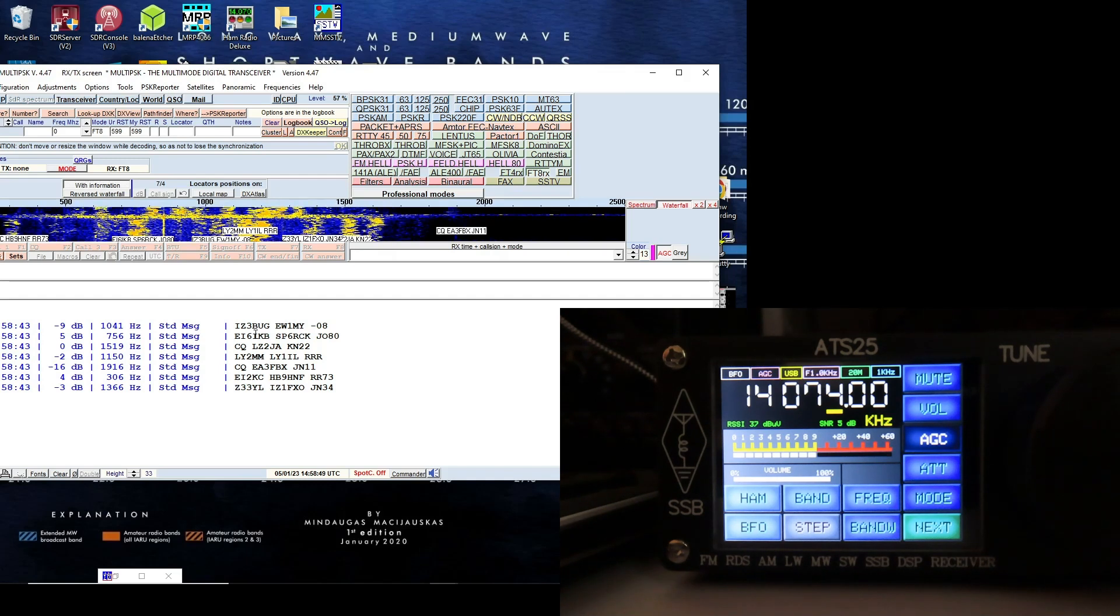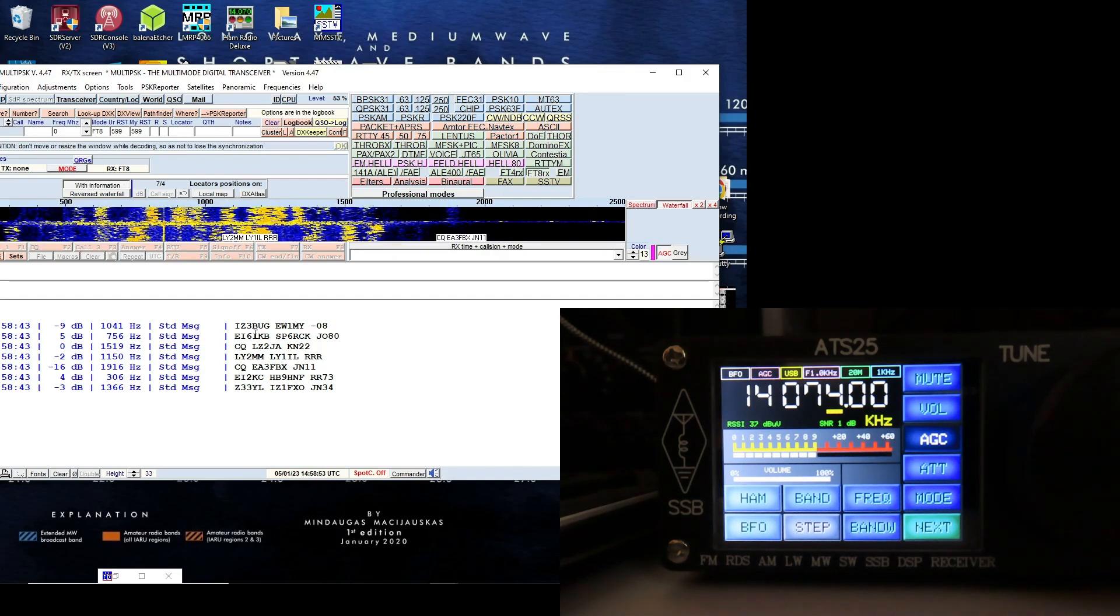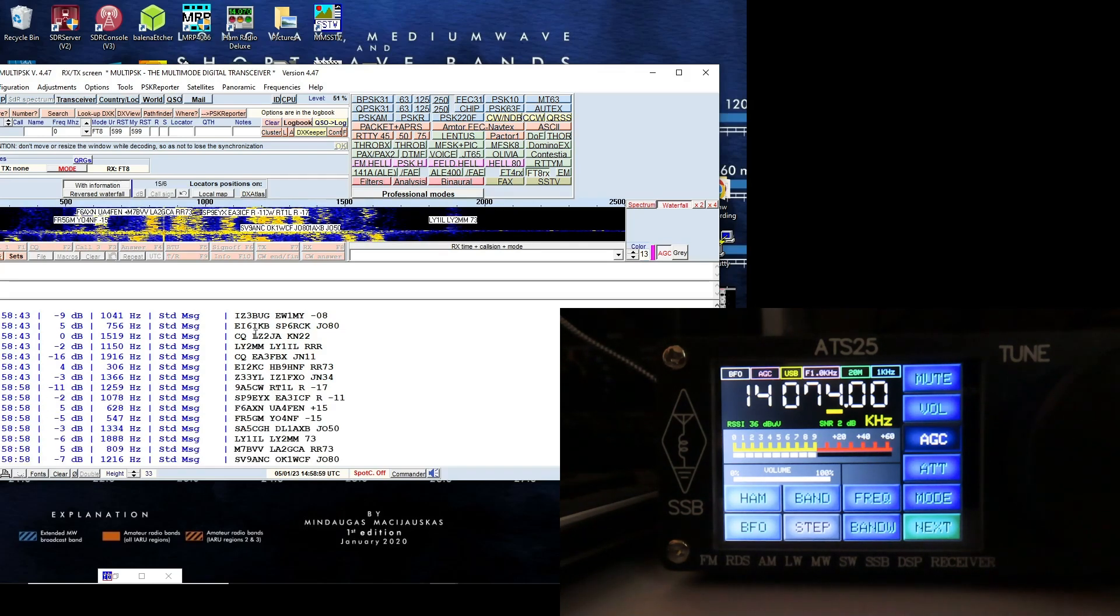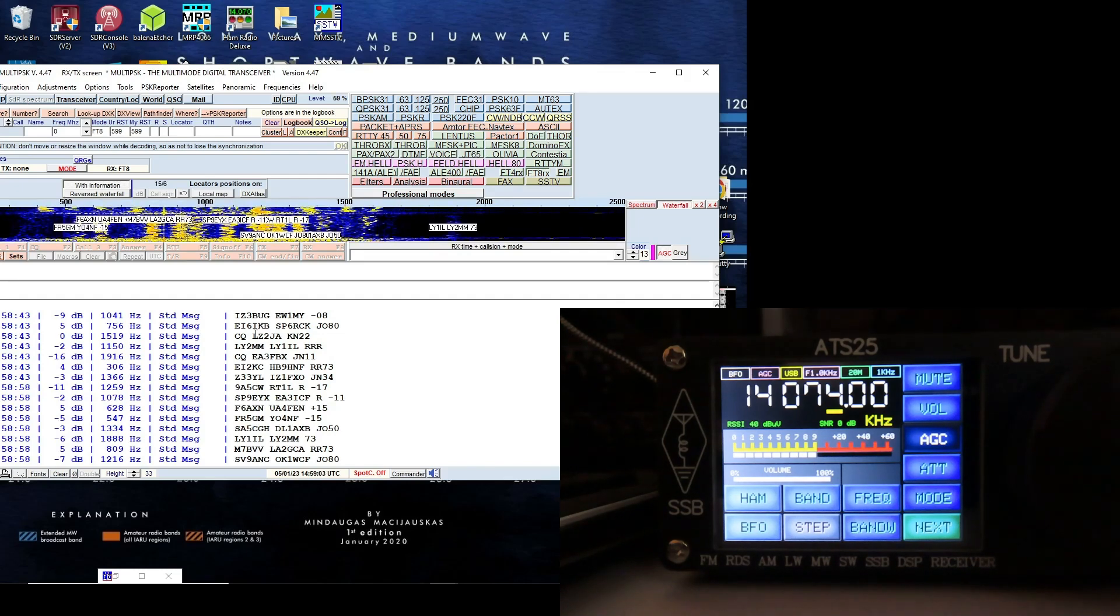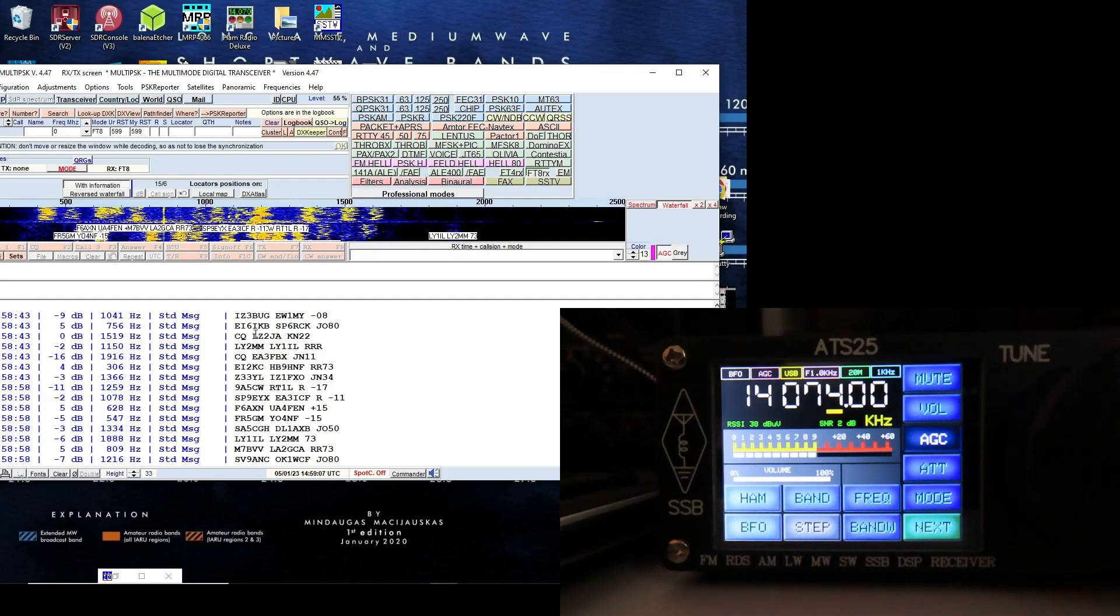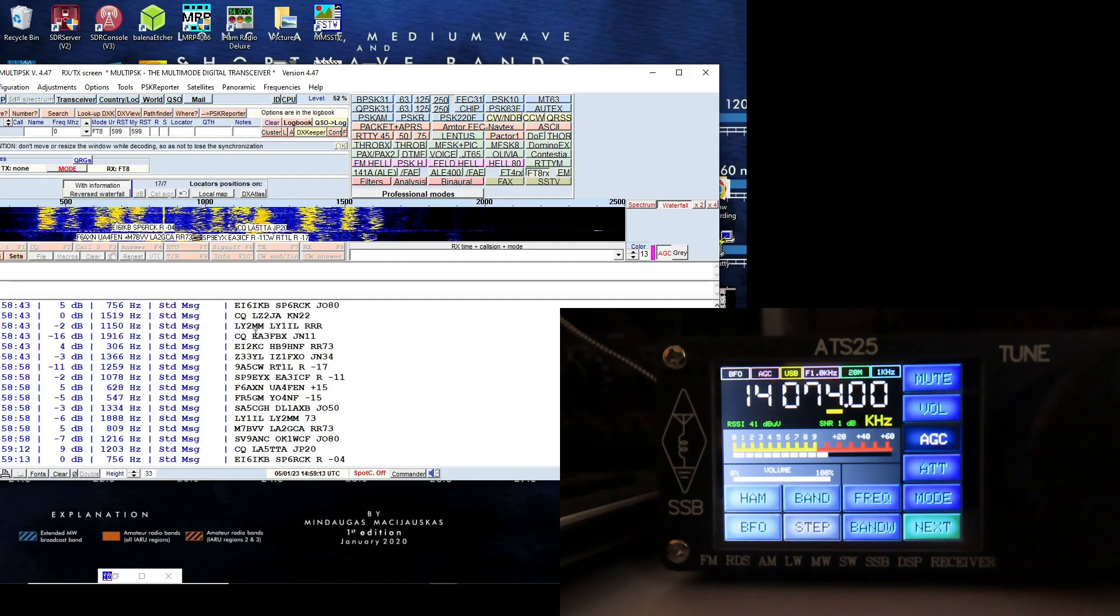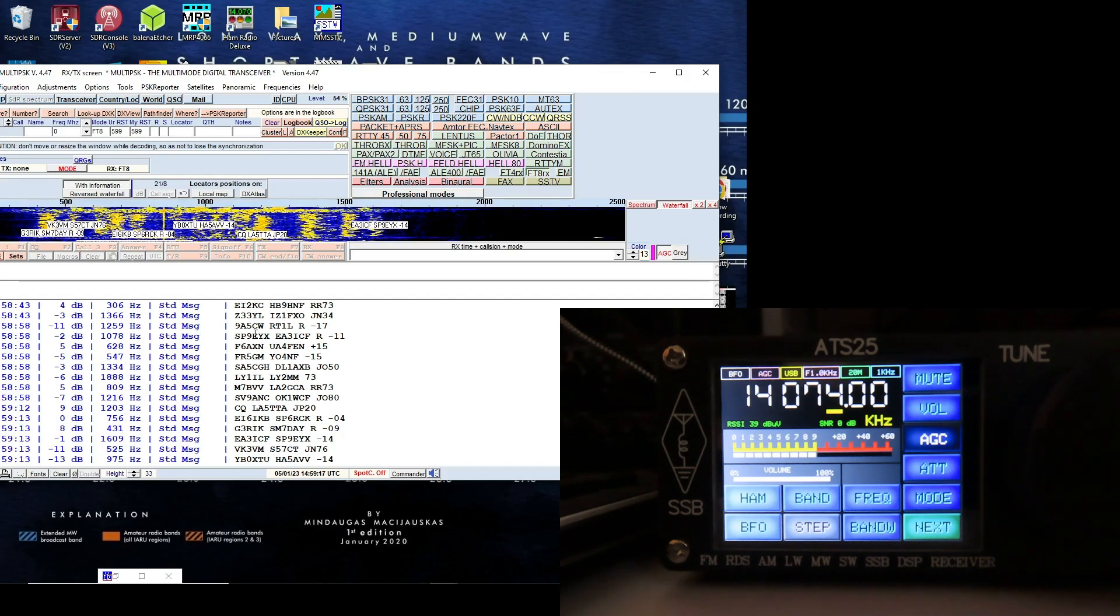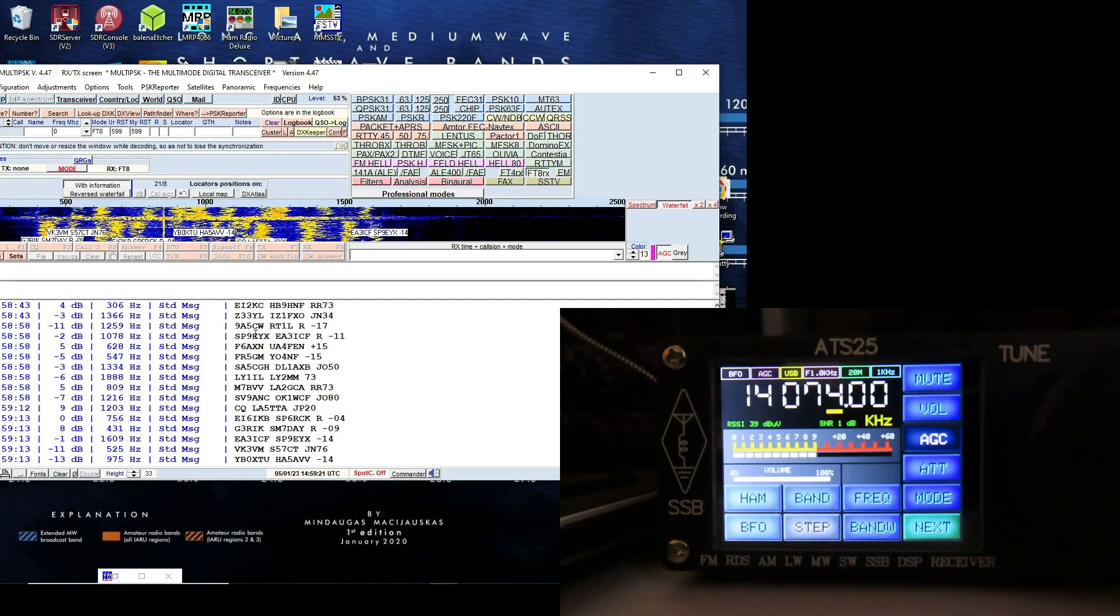It's something that the multi-PSK software does, but it's certainly on 14074 appears to be decoding FT8 quite well. I'm using my Bonito Bonnie Whip, the little amplified whip antenna for this test. I'll be using it in both cases for the ATS-25 and the PL330, but so far so good. The ATS-25 is successfully decoding FT8 without any problems.